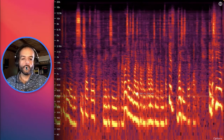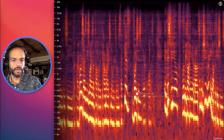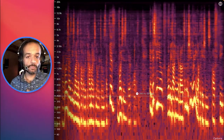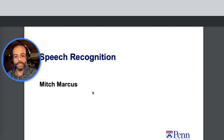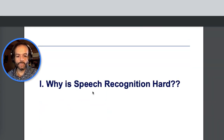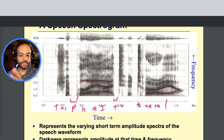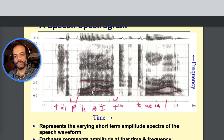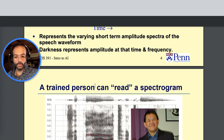In this video we'll be talking about some of the machine learning applications of the spectrogram. We'll take a quick glance at some slides from the University of Pennsylvania by Mitch Marcus about speech recognition, and you can start to see the speech spectrogram and how the various letters that were used in this recording are represented.